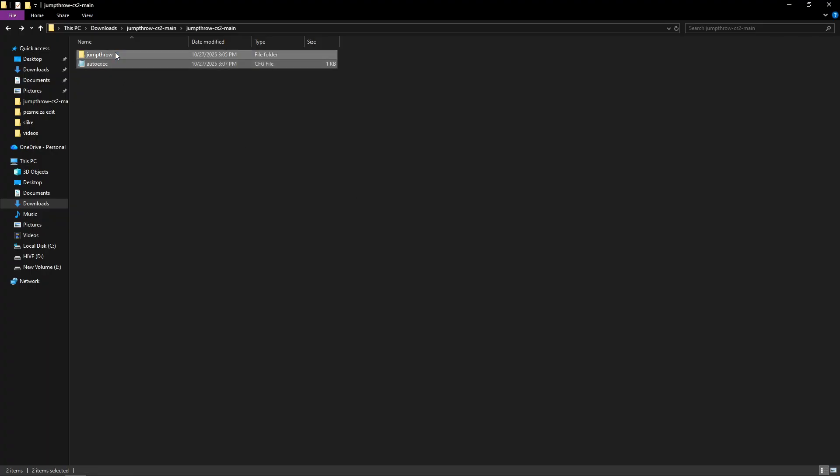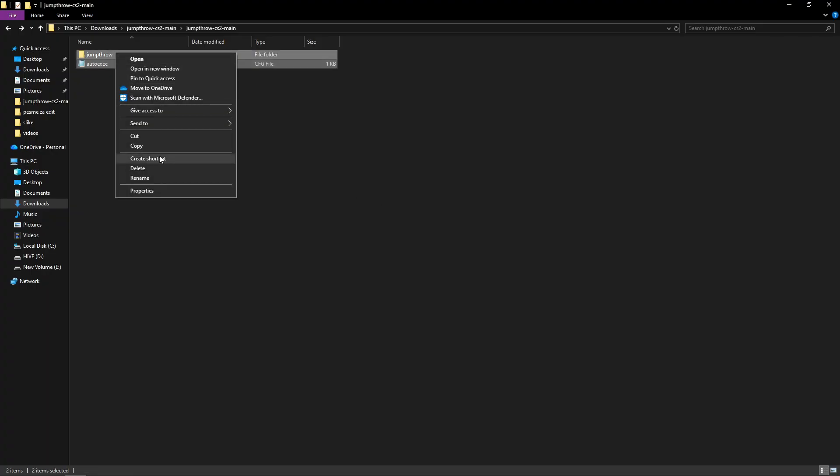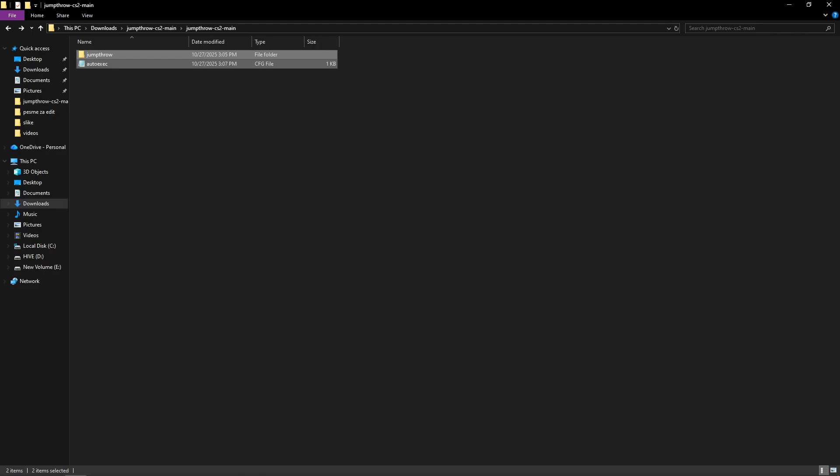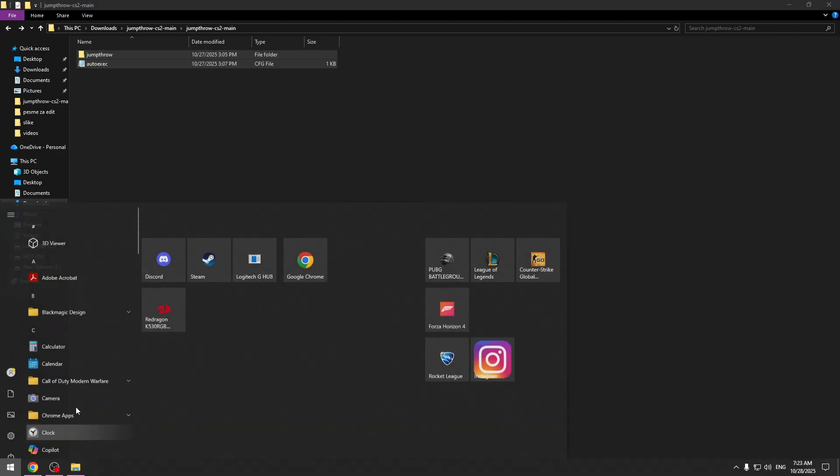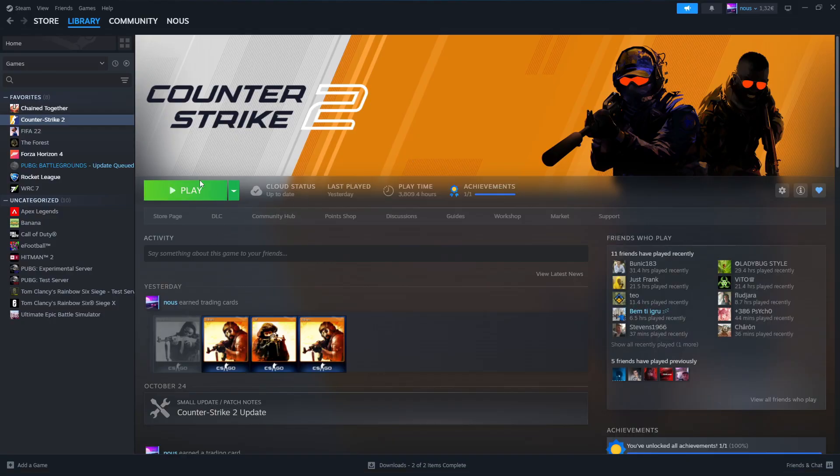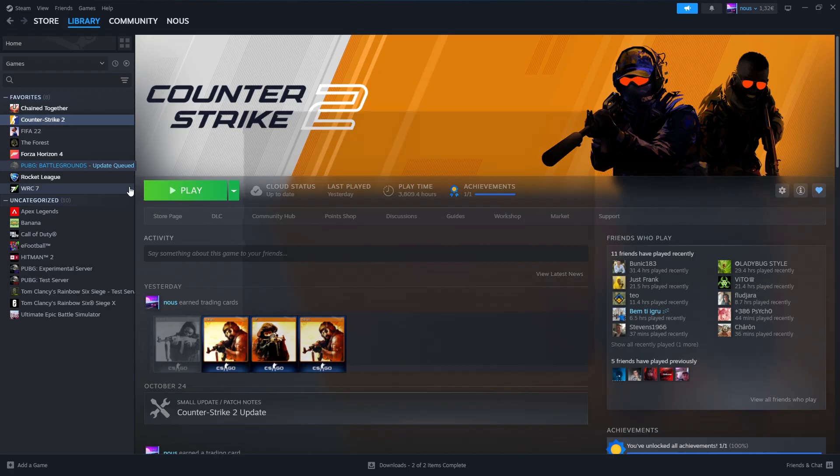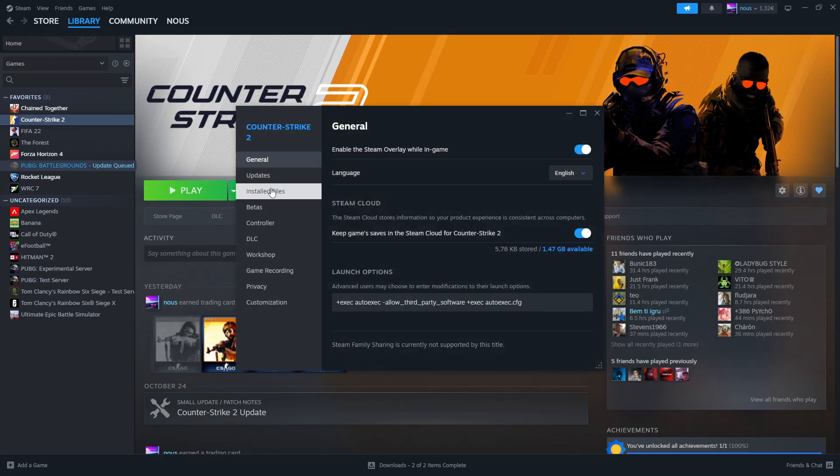Now copy and paste these two files in the next folder. Go to Steam, right click on CS2, go to properties and then to installed files and browse.